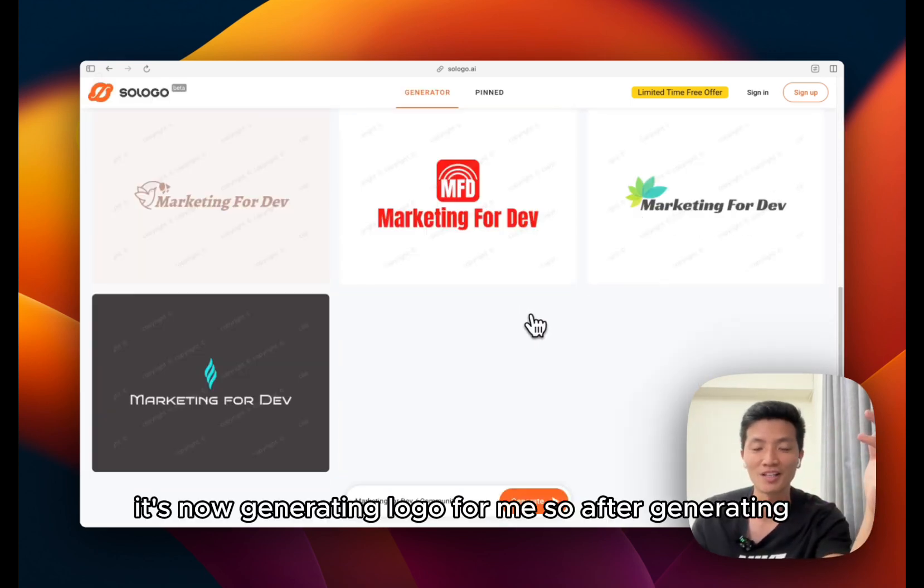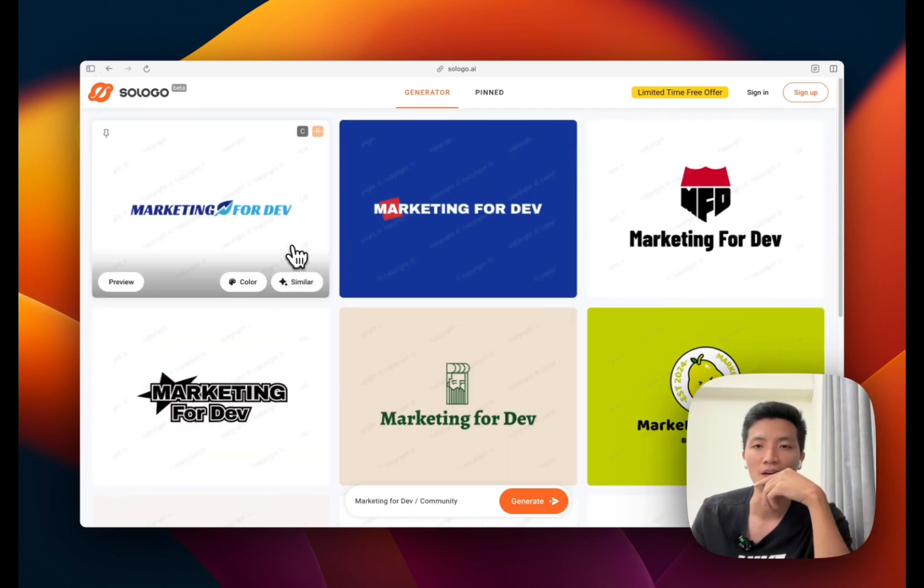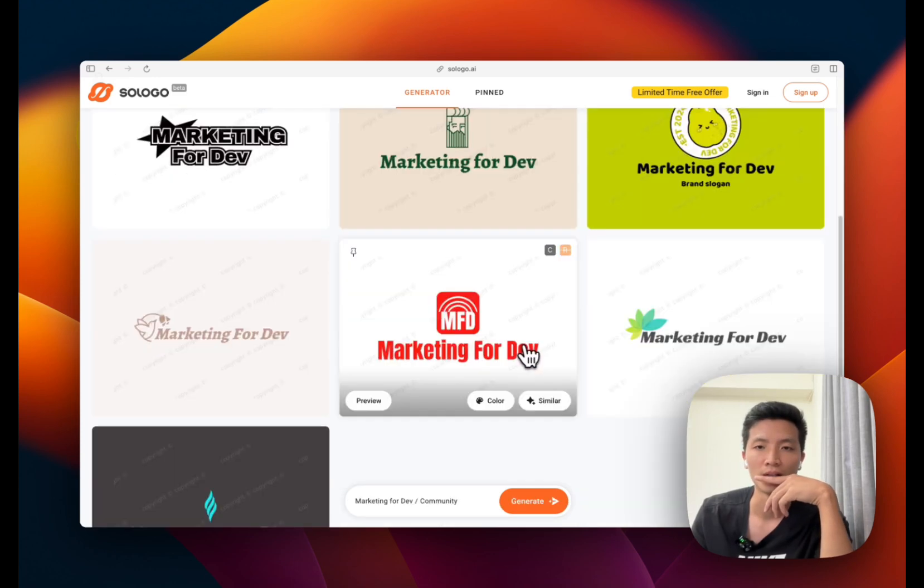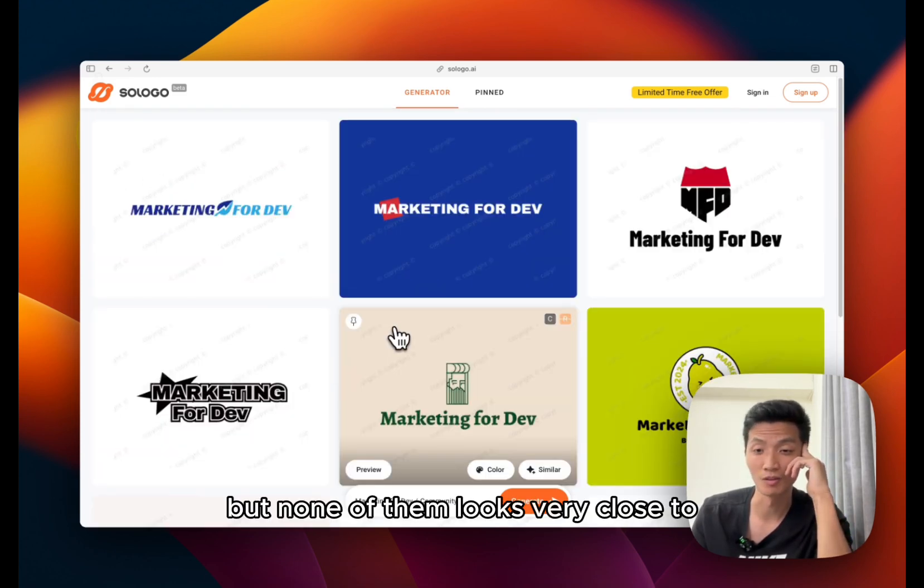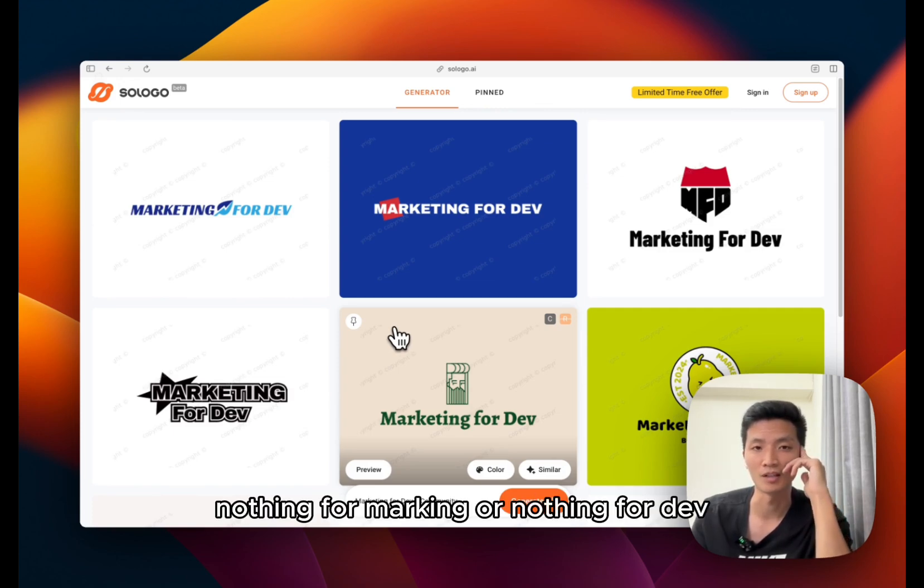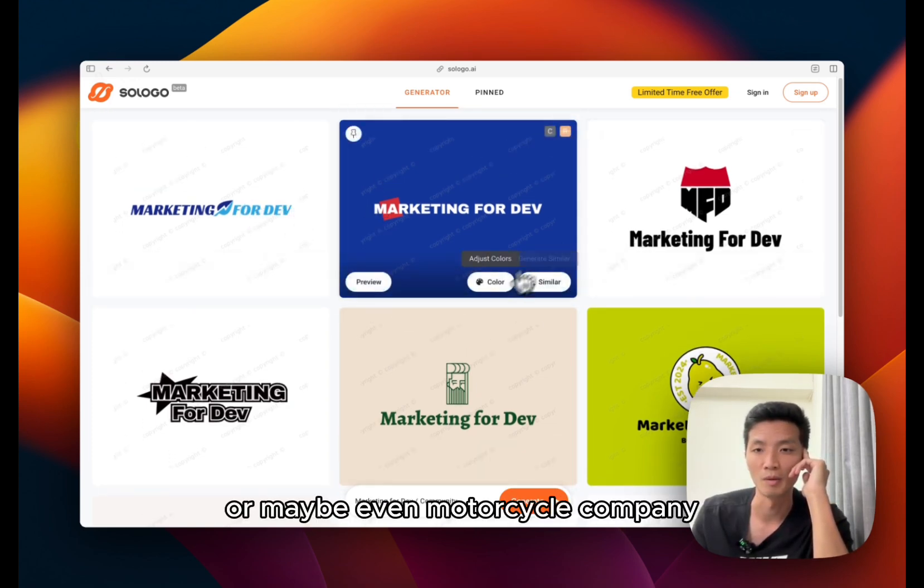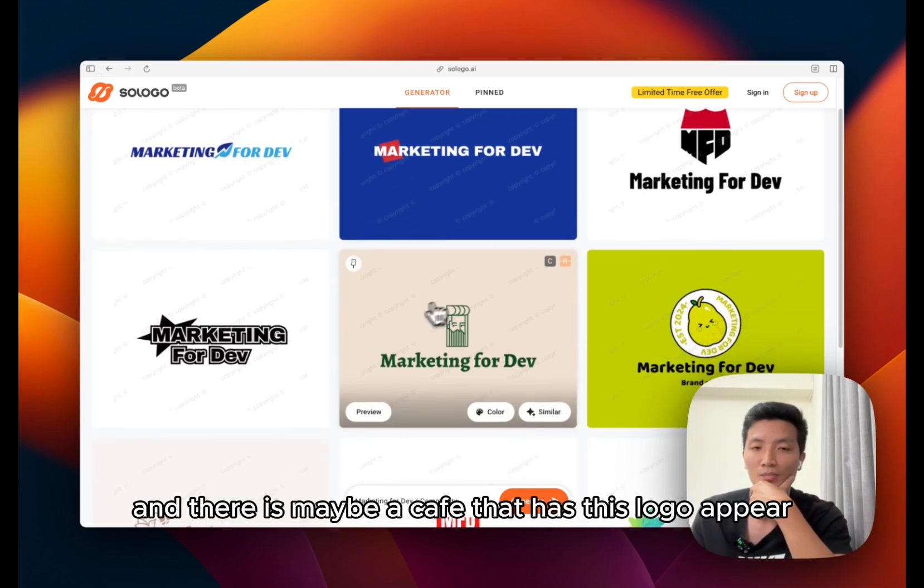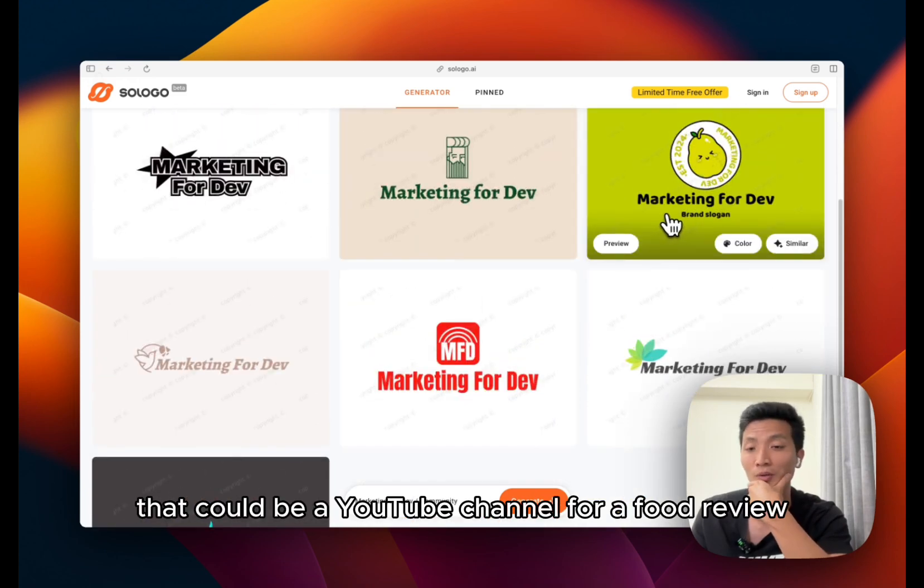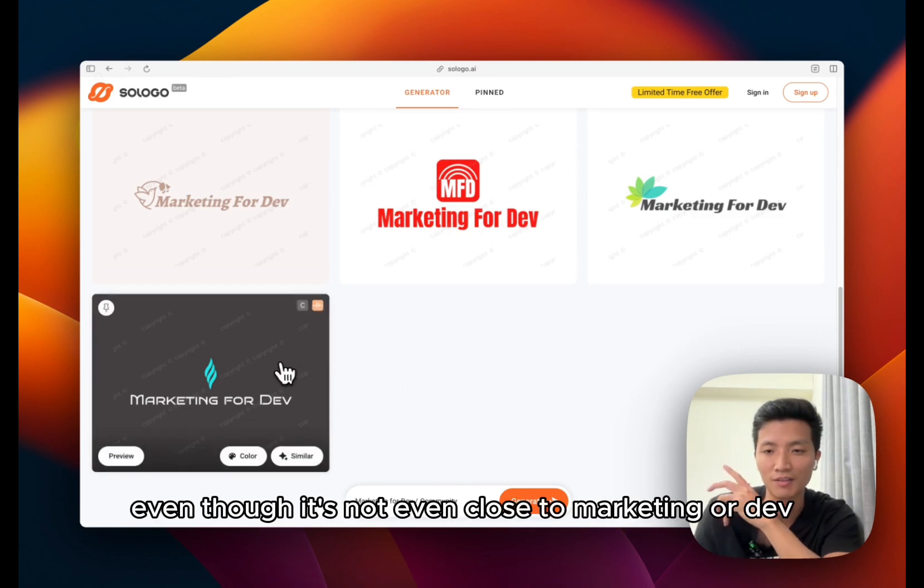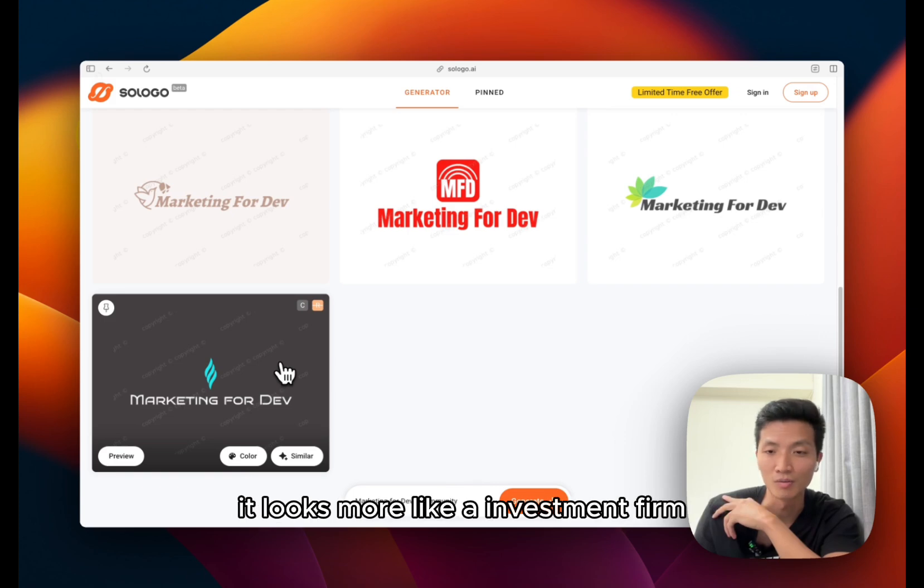So after generating it gives me 10 different options. And a lot of them are text domain. There's a few with graphics, but none of them looks very close to the concept of marketing for dev. Nothing for marketing or nothing for dev. Some of the logo looks like they're for car rentals, or maybe even motorcycle company, and there's maybe a cafe. That has this logo appear. That could be a YouTube channel. For a full review, so I say the closest might be the last one, even though it's not even close to marketing or dev. It looks more like an investment firm.